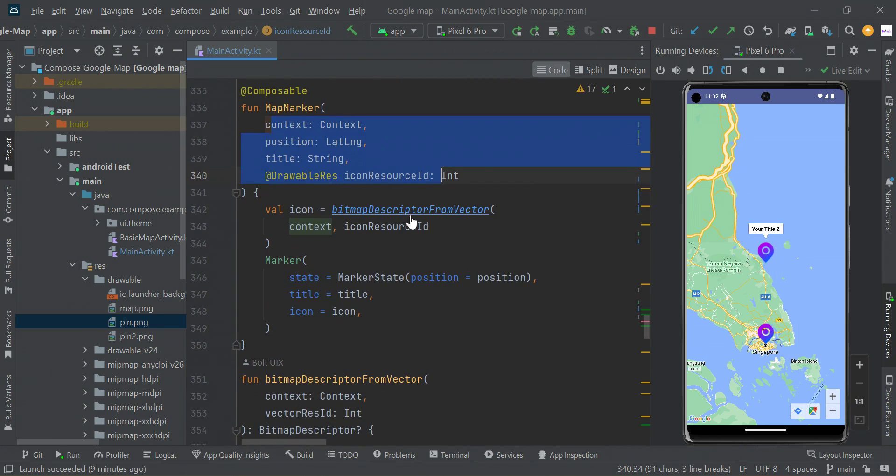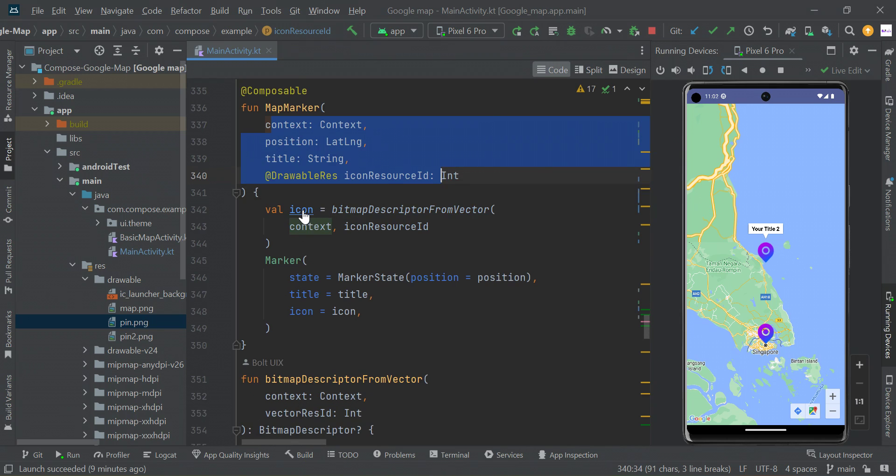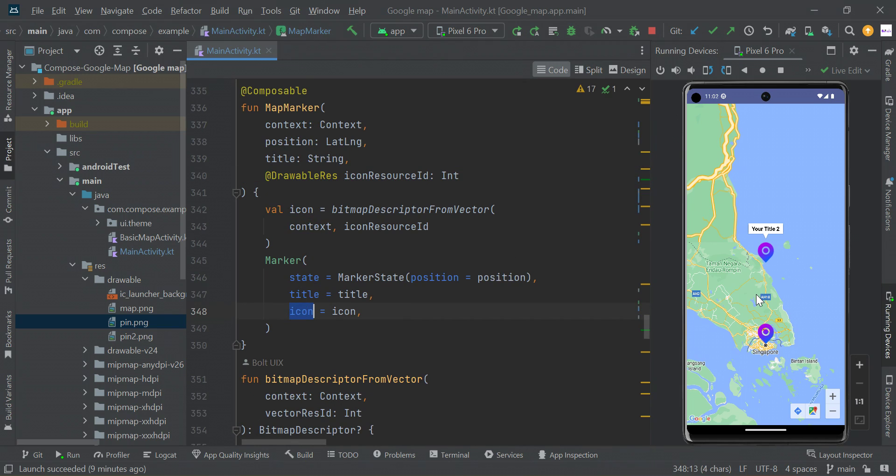Then we have to convert the drawable image to bitmap format. After converting to this format, we need to pass this icon. Then we will get this marker.